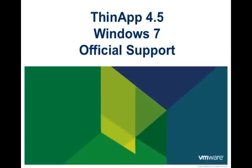Now, we will demonstrate running a ThinApp 4.5 package of Office 2007 on both Windows XP and Windows 7 systems, as well as a relinked Office 2003 ThinApp package originally built with a previous version of ThinApp, all running side-by-side without conflicts.